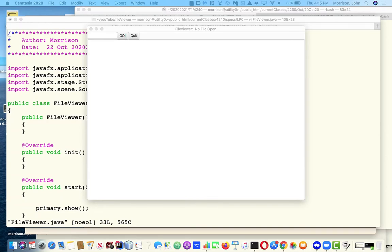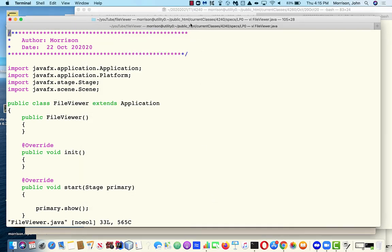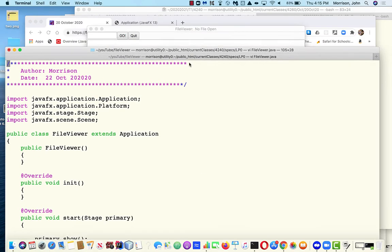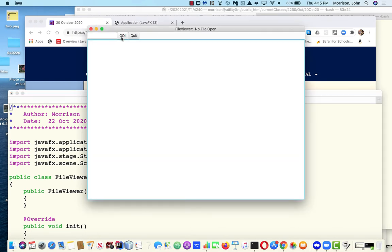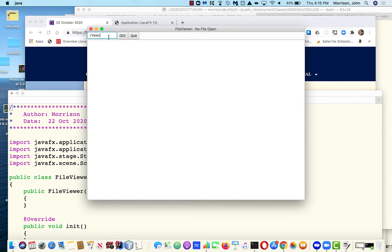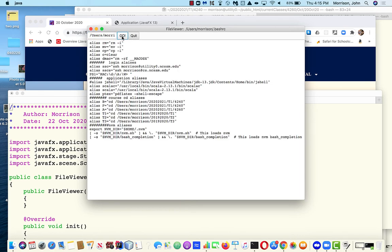The purpose of this video is to guide you through the process of creating a very simple application. All this application does is it has a text field which accepts a file name. It has a go button and you type a file name in here. This file could be anywhere in your file system.